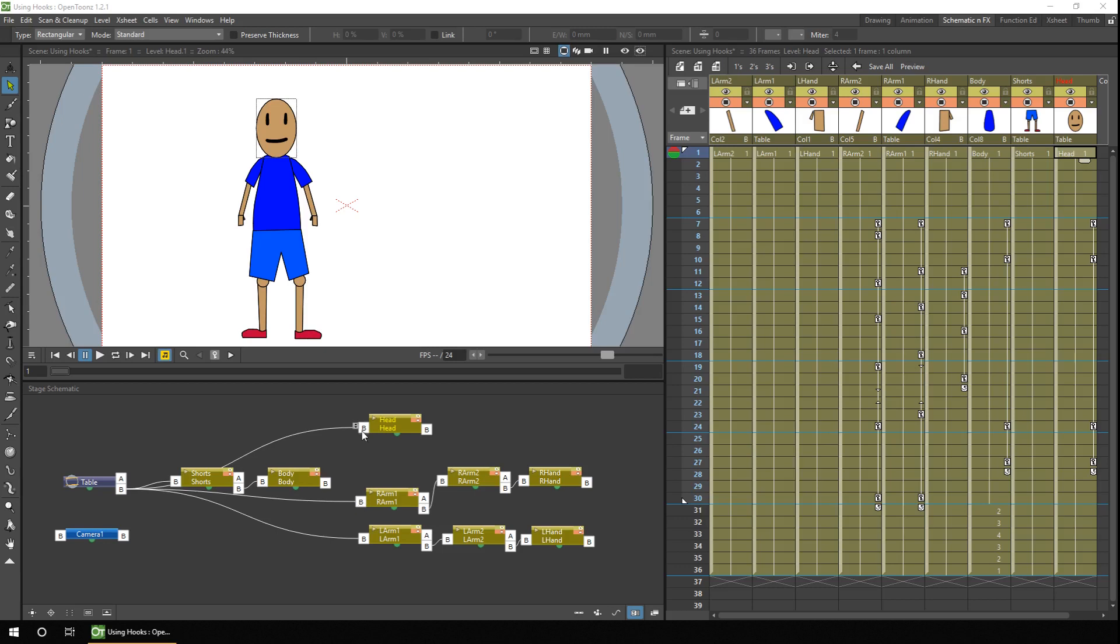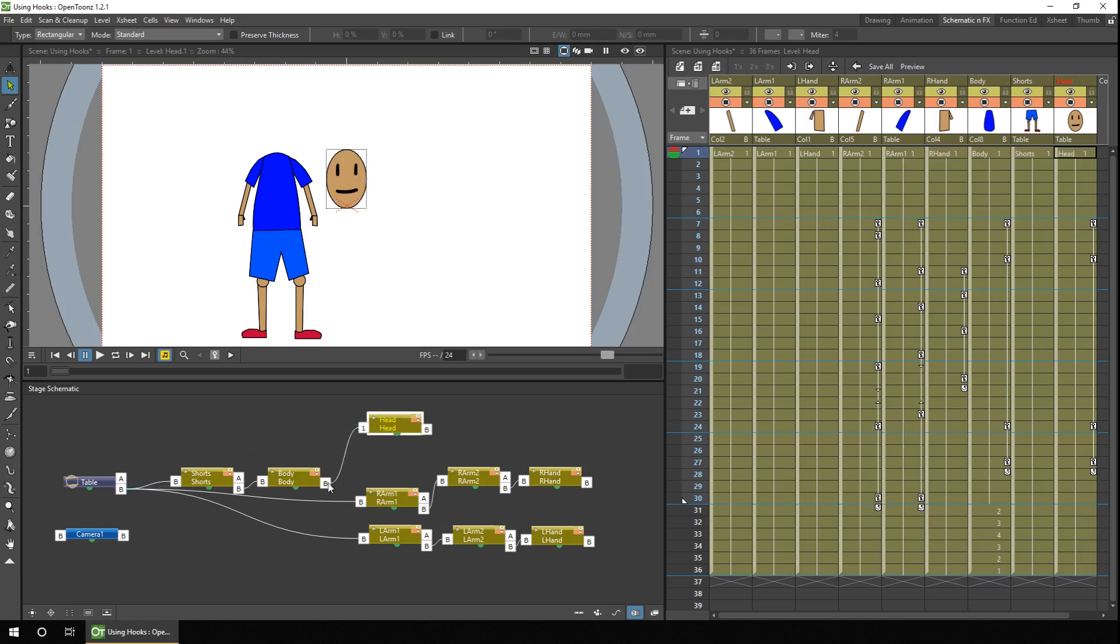So on the head there's only one hook point, so we change that to number one by clicking and dragging on these arrows, connect that to the body.